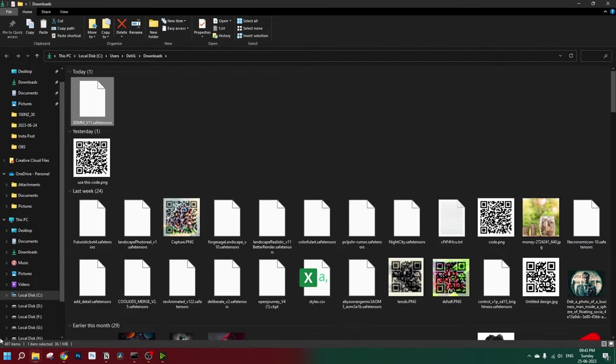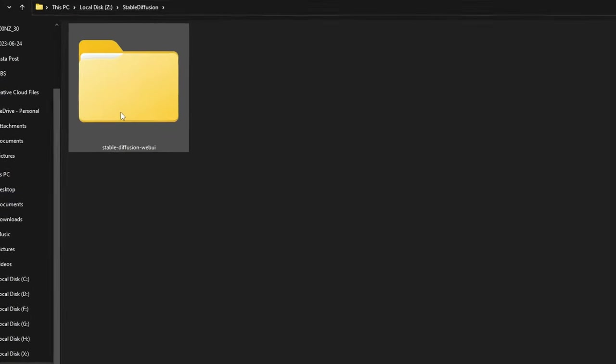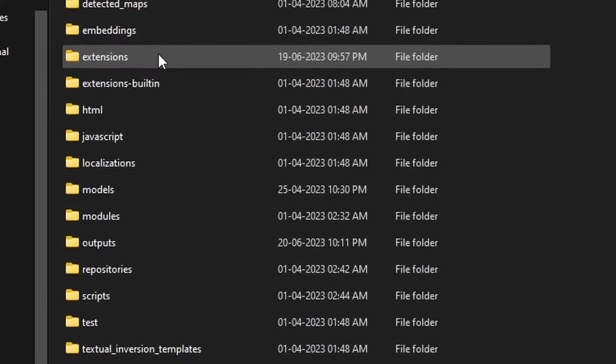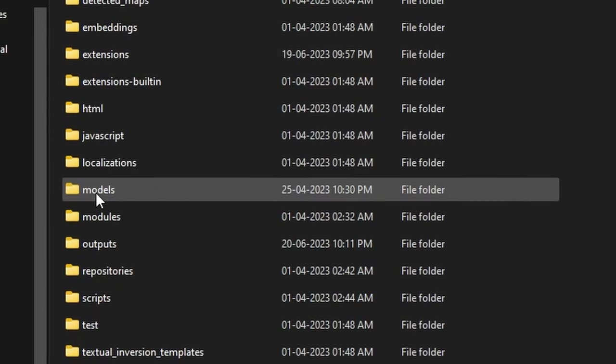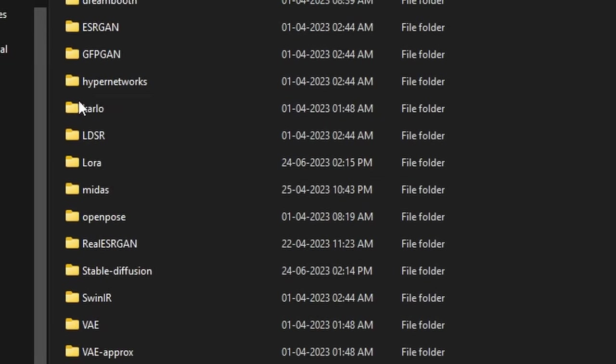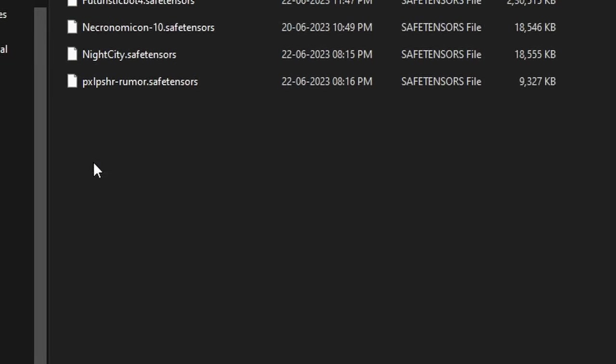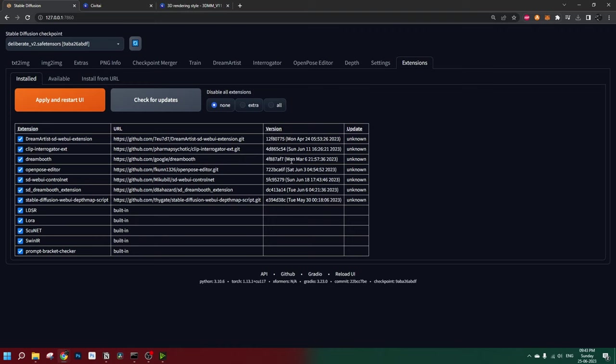Now go to your Stable Diffusion Web UI folder, then models, then LoRa, and paste it here.